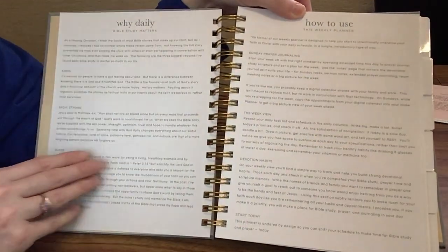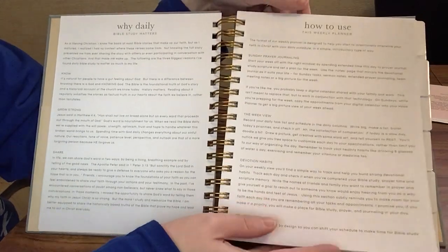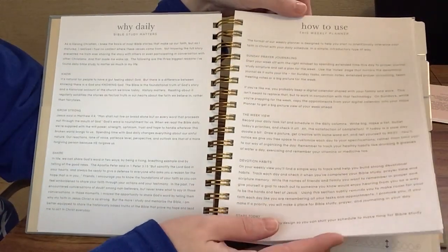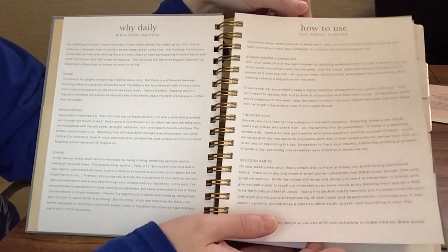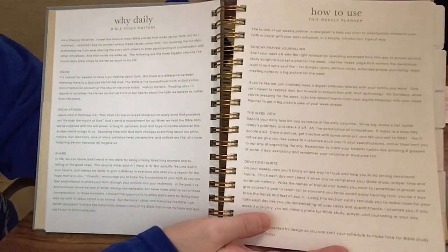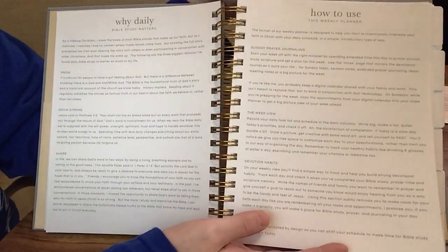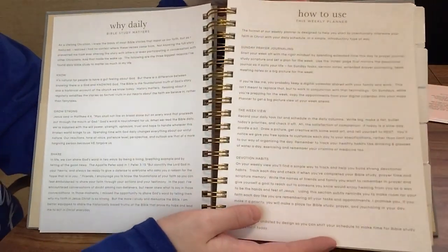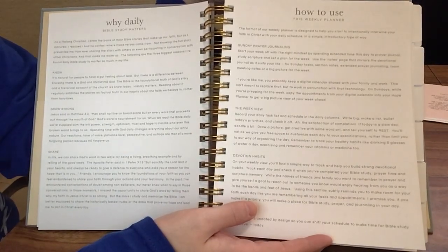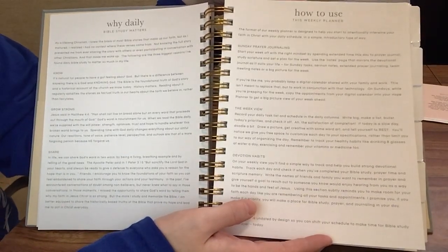We have why daily Bible study matters and how to use this weekly planner. I like that they have all of these articles and information at the beginning telling you how you could use your planner. Of course everyone's journey is going to be different and you can use it however you want.